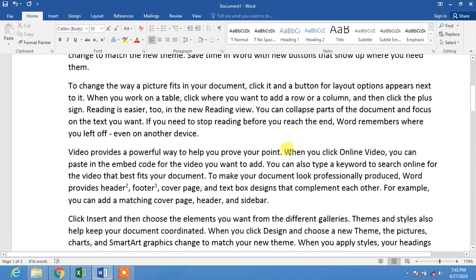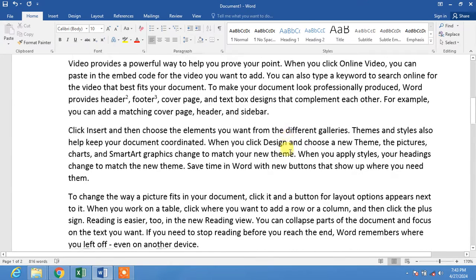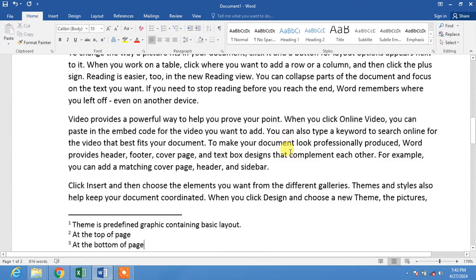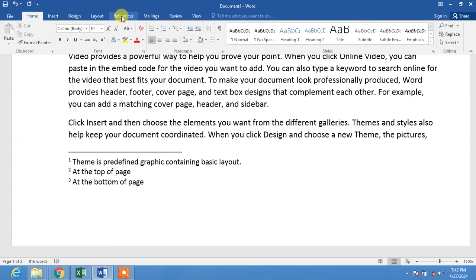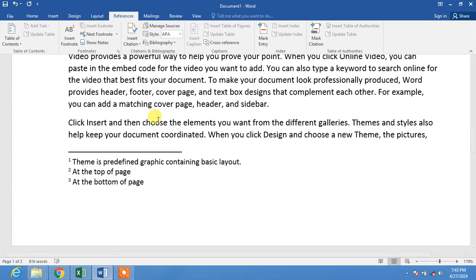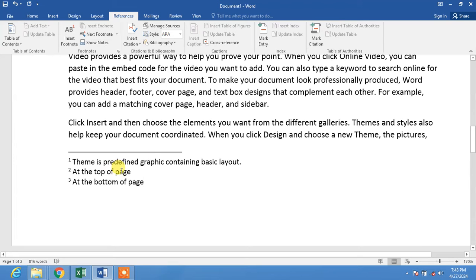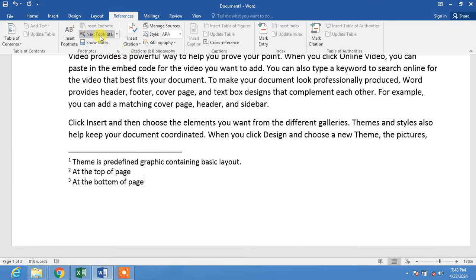To change the format of endnotes and footnotes, simply click on References. In the References menu, you can see the Footnotes option. Here you'll find footnotes and endnotes.